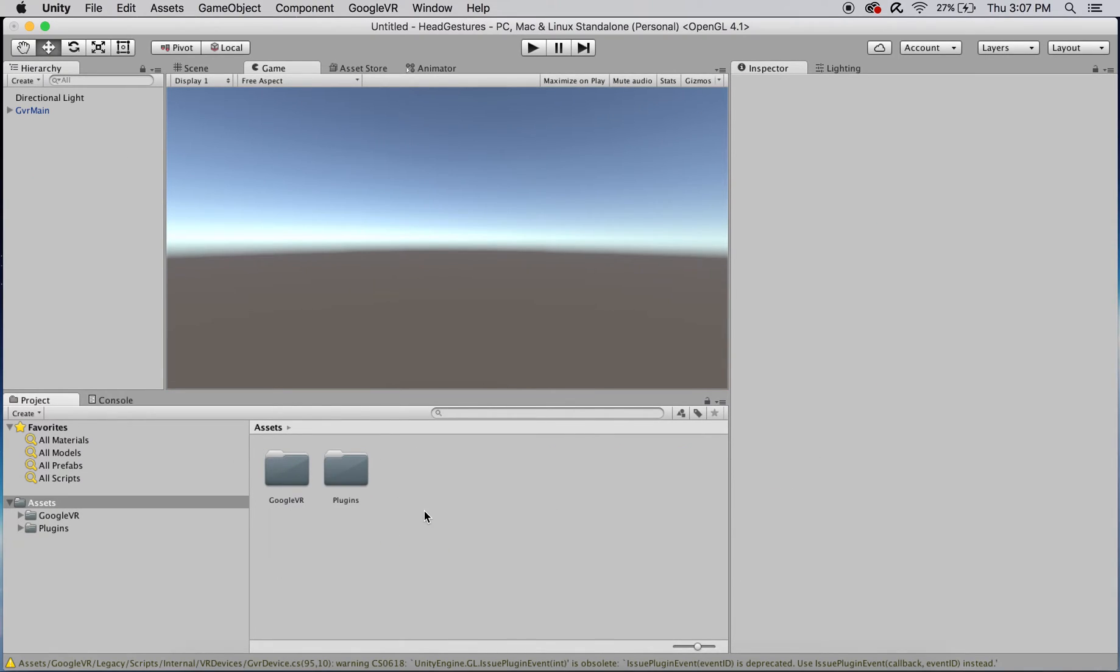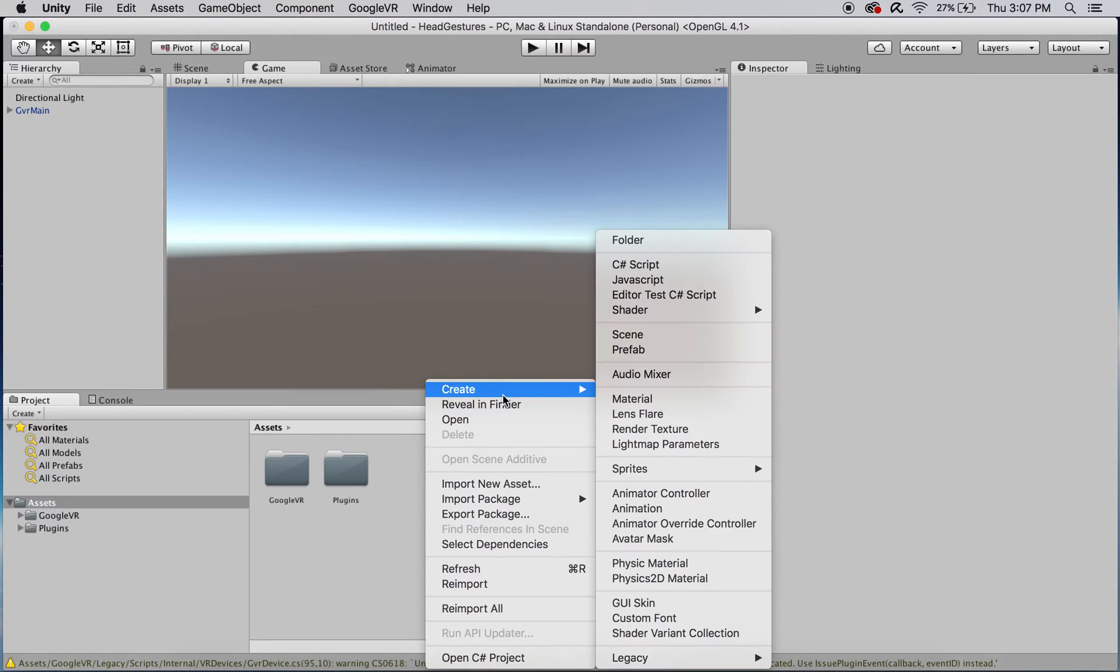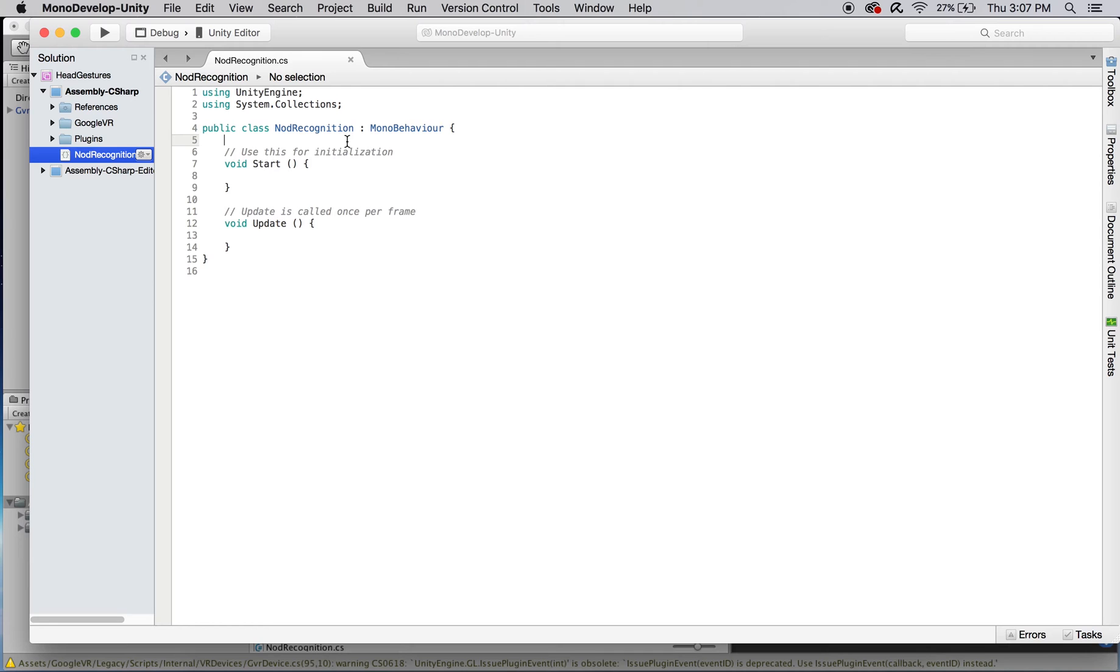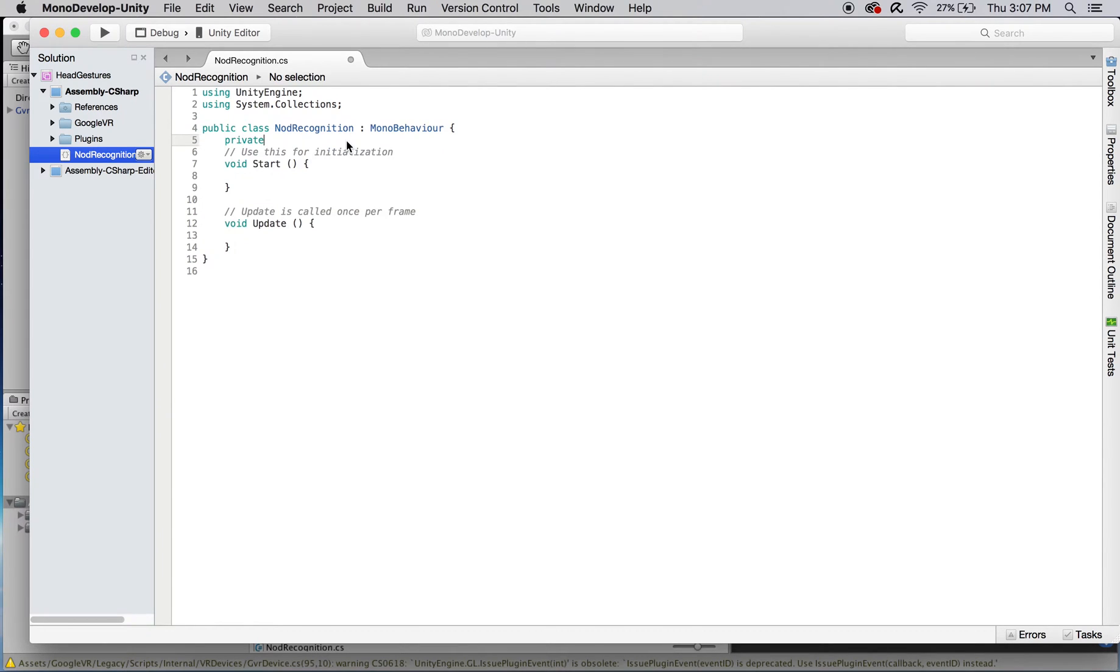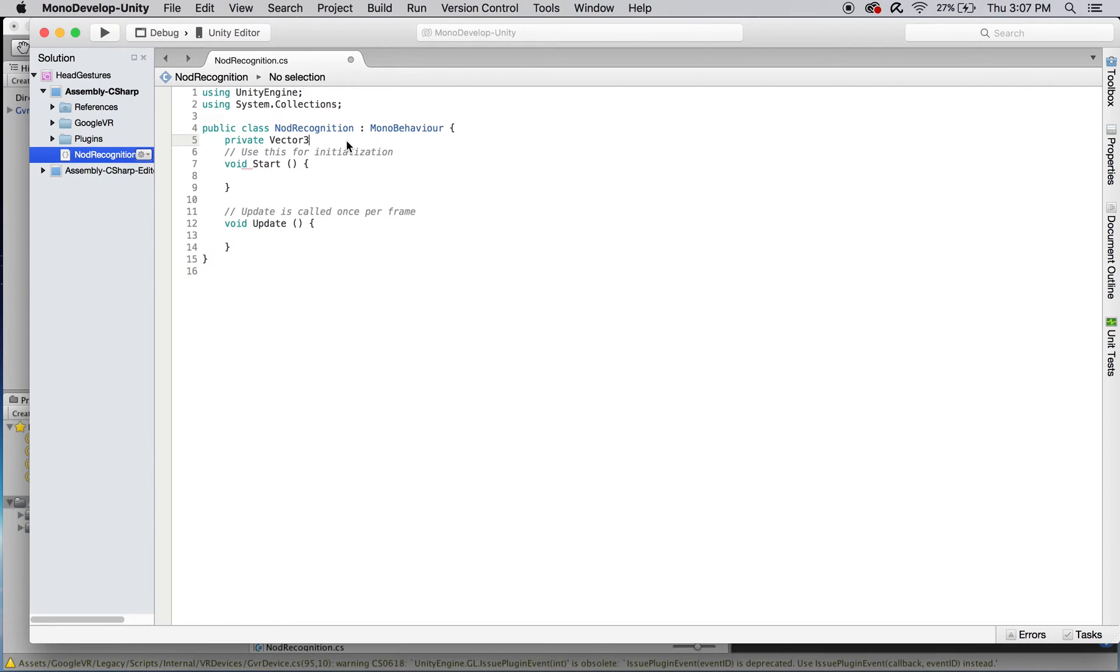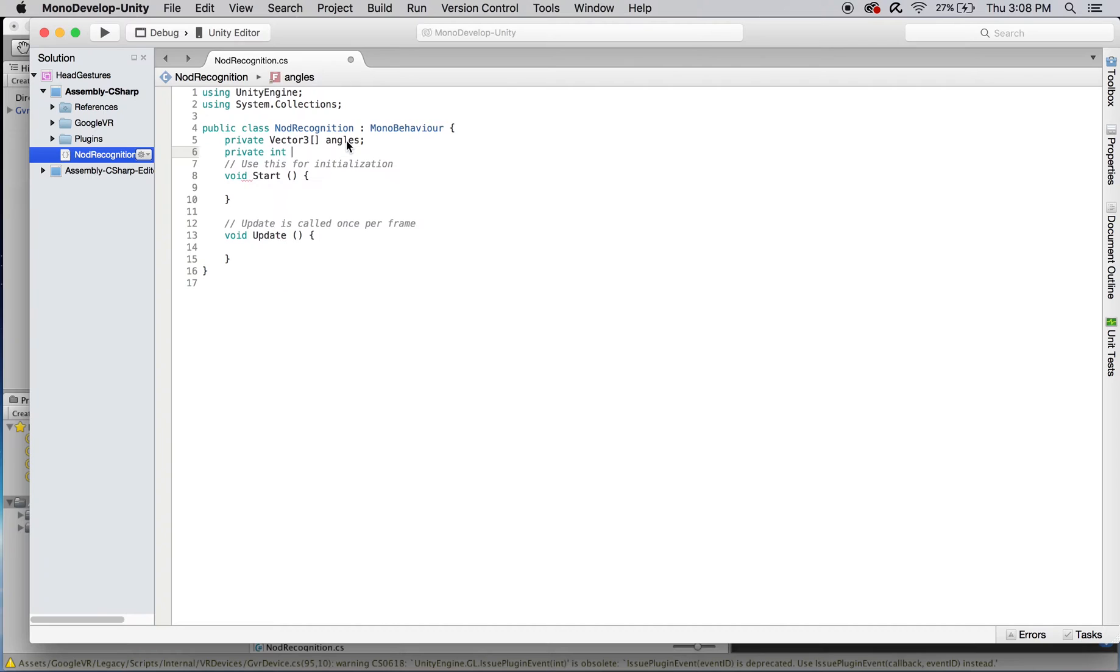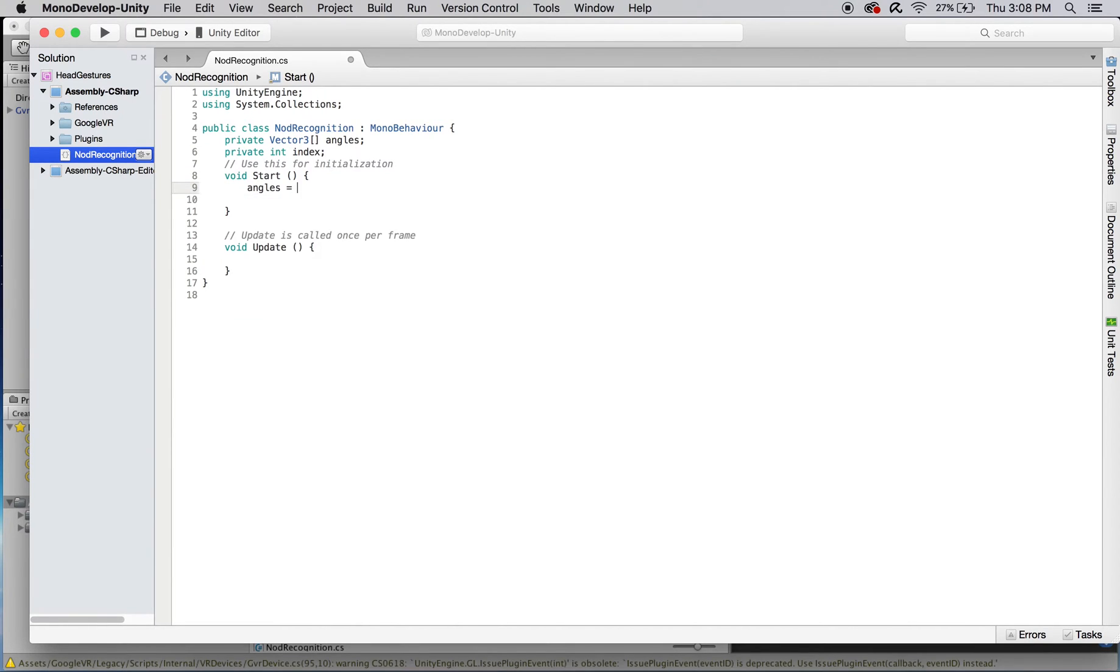Next, we'll make a new C-sharp script named nod recognition that will contain all the code that we'll write for this project. This script will need an array of vector threes that will hold the head's rotation space represented in Euler angle format over a period of 80 calls to update. It'll also need a private integer variable which I'll call index that will keep track of the current position in the array as it gets updated.